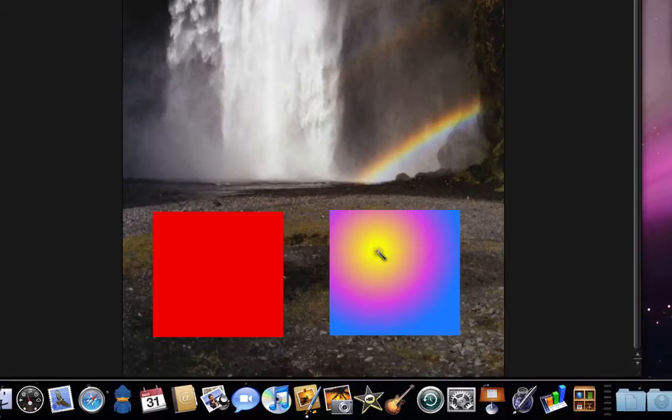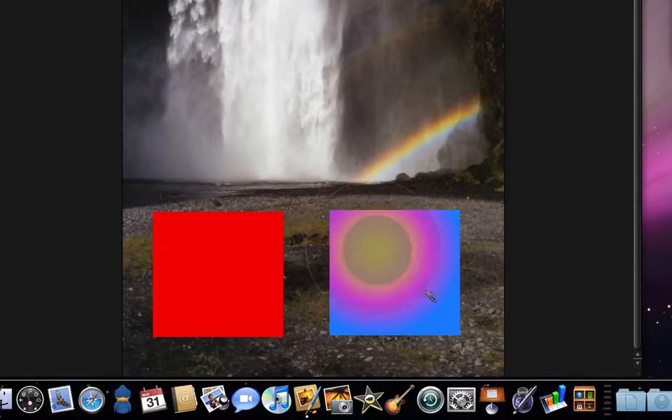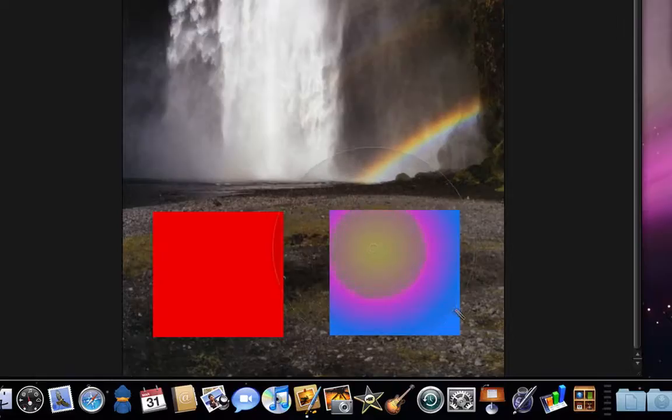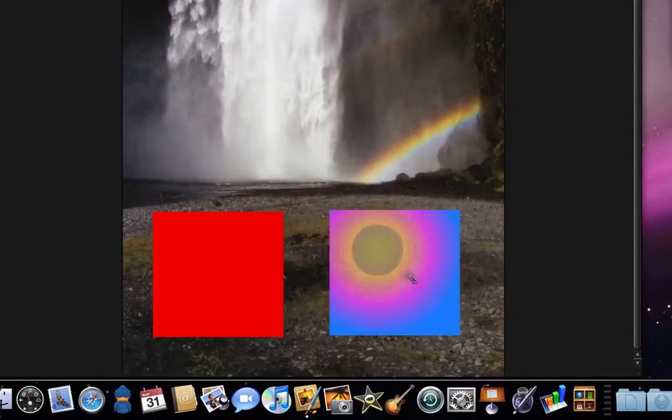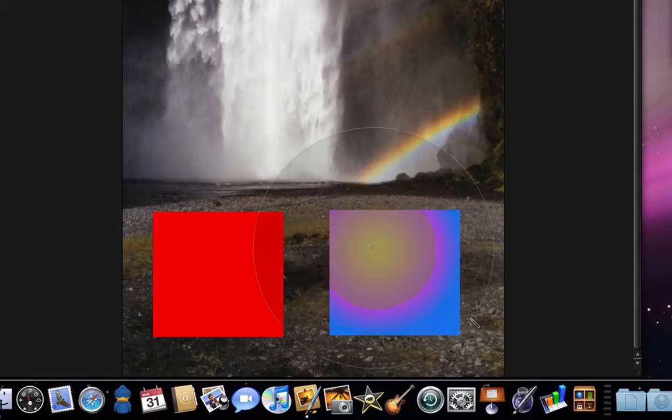If I click and drag with the Magic Wand though, the colors it will select increases. So I can select the yellow and purplish areas. Hit delete and the selected area is gone.